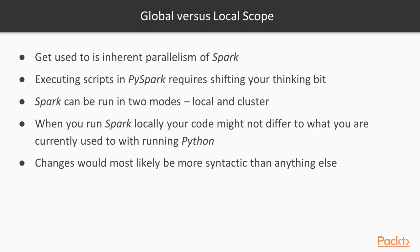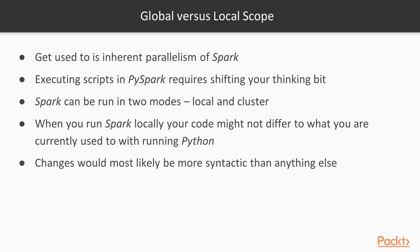Spark can be run in two modes, local and cluster. When you run Spark locally, your code might not differ from what you're currently used to with running Python. Changes would most likely be more syntactic than anything else, but with an added twist that data and code can be copied between separate worker processes. However, taking the same code and deploying it to a cluster might cause a lot of head scratching if you're not careful. This requires understanding how Spark executes a job on the cluster.